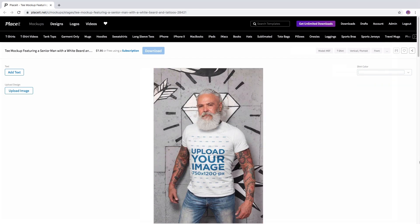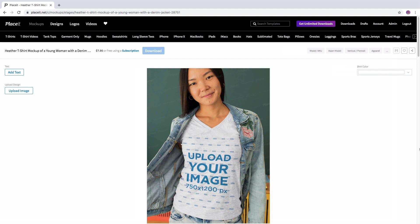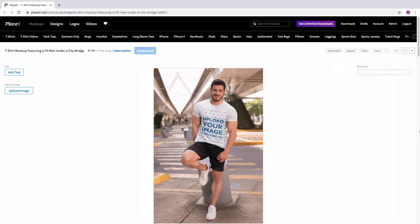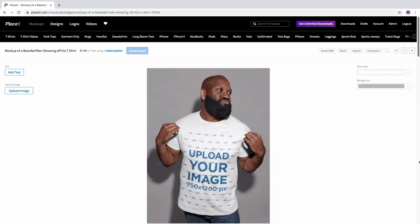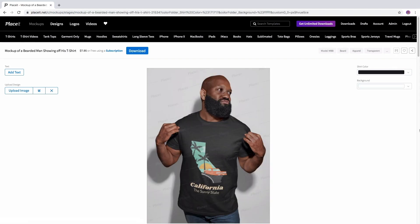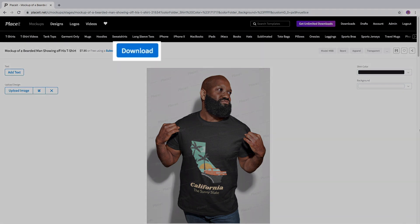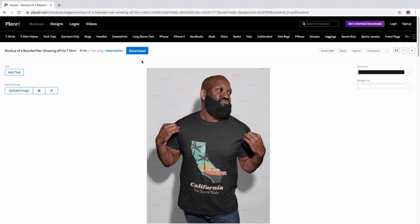Once you've found your perfect mockup at Placeit.net and selected the image that you want to show in your design, click on the blue download button that is located at the top part of the page.